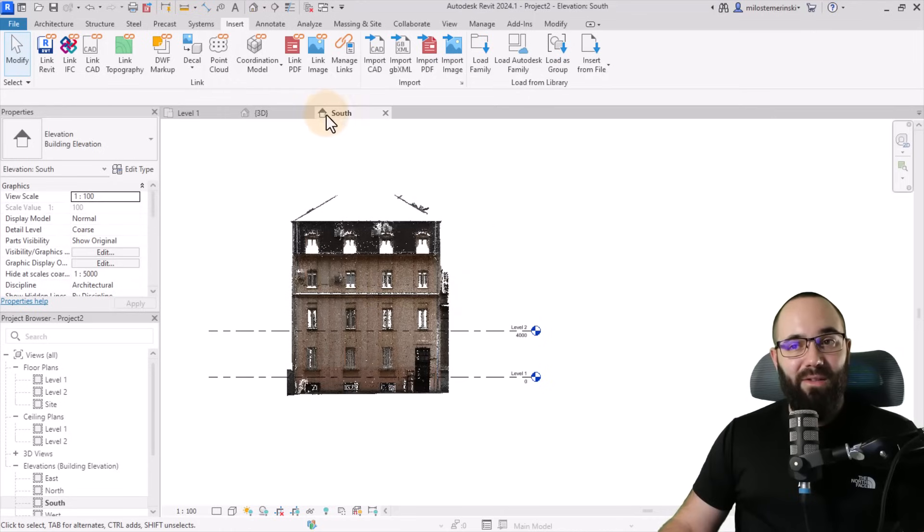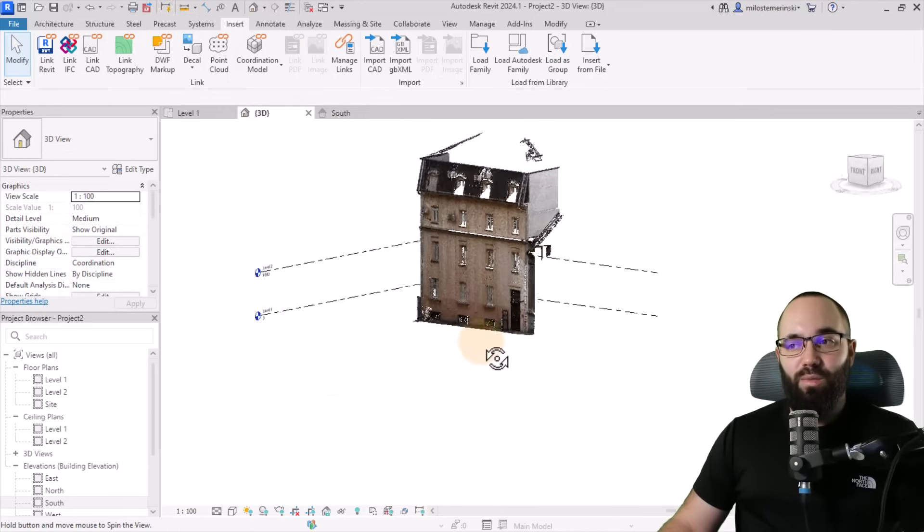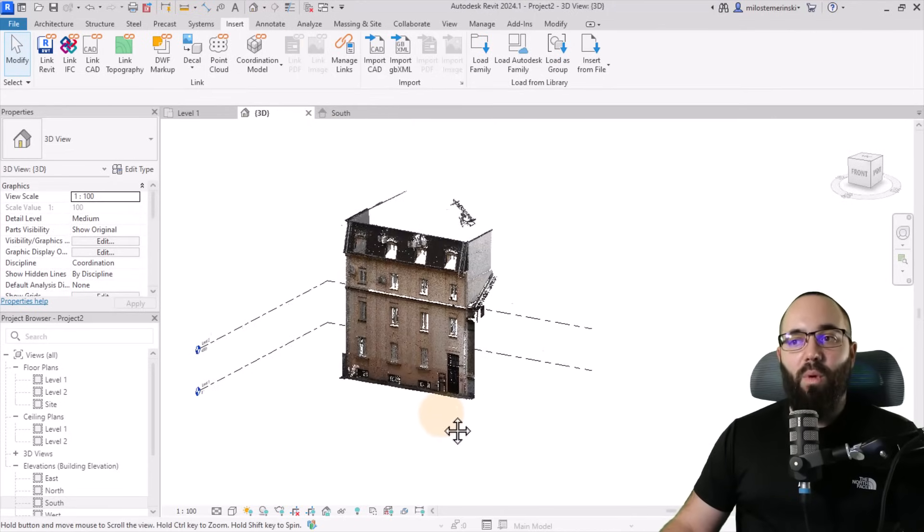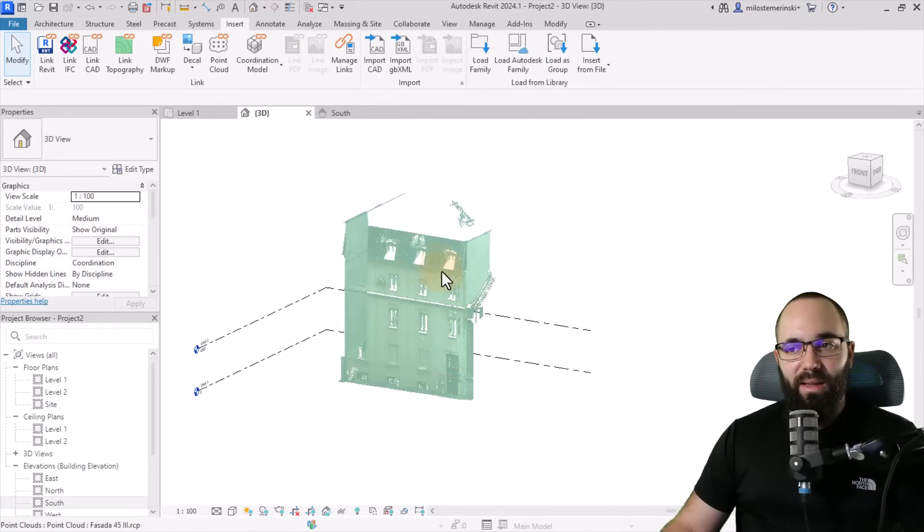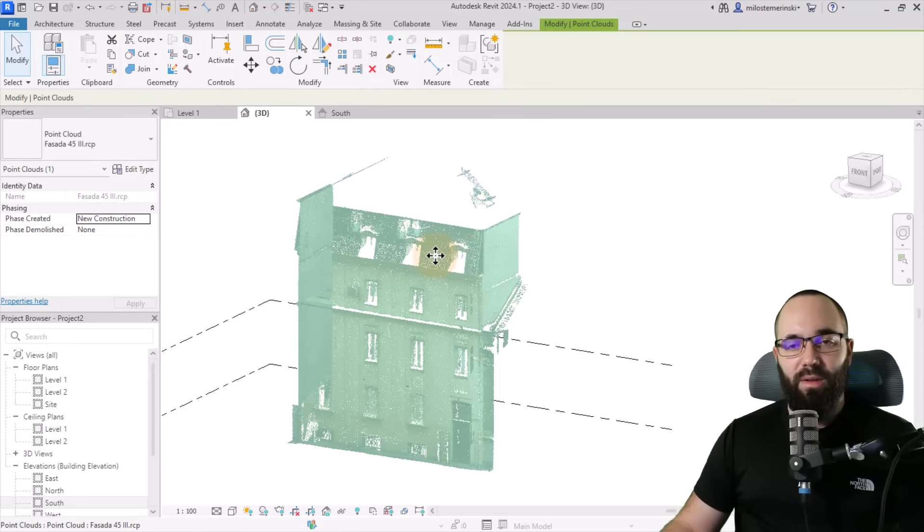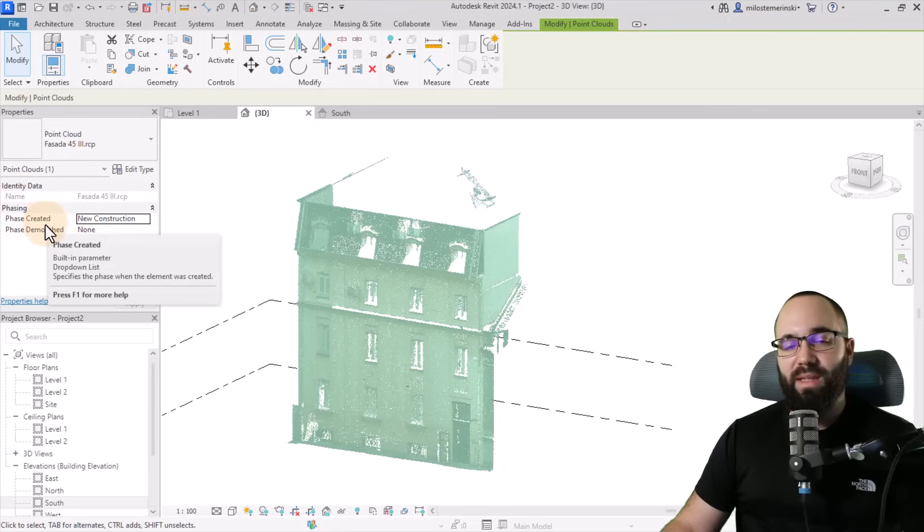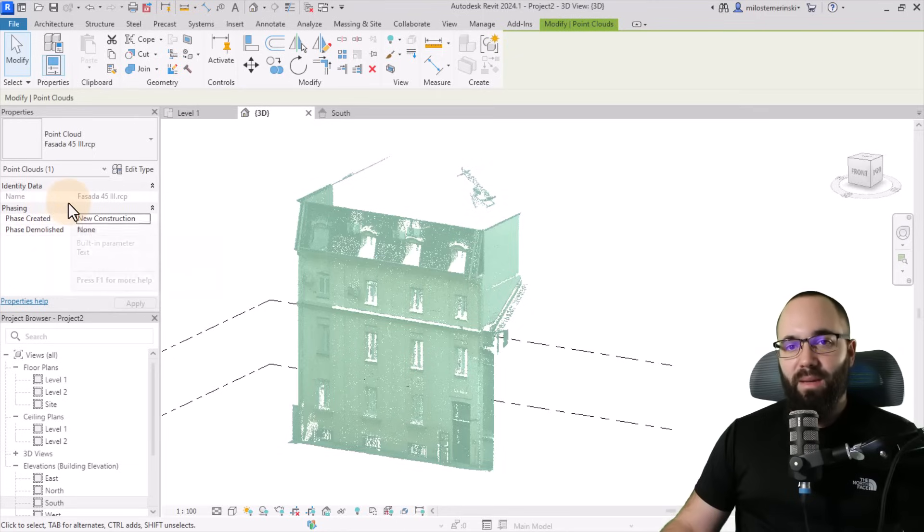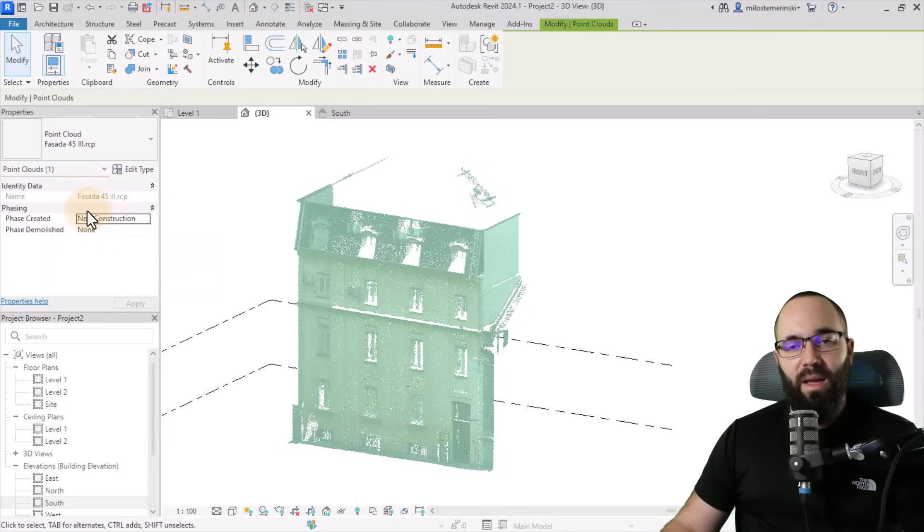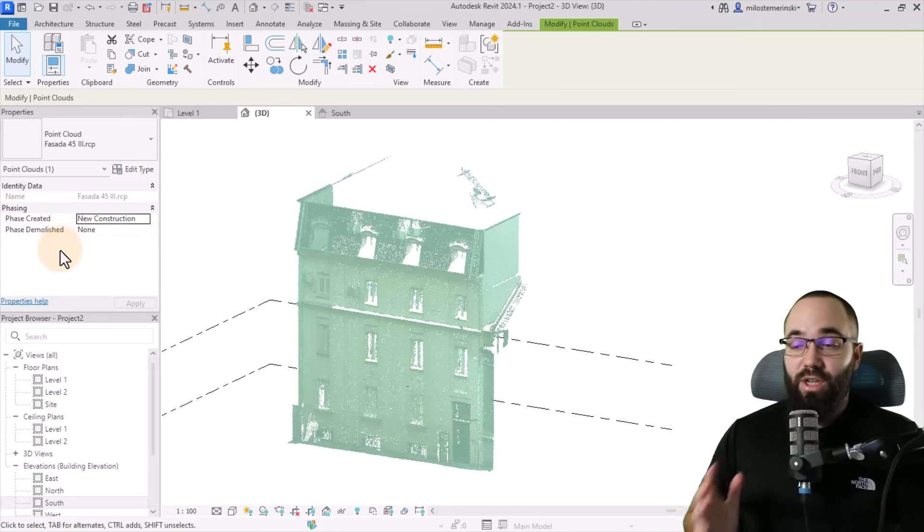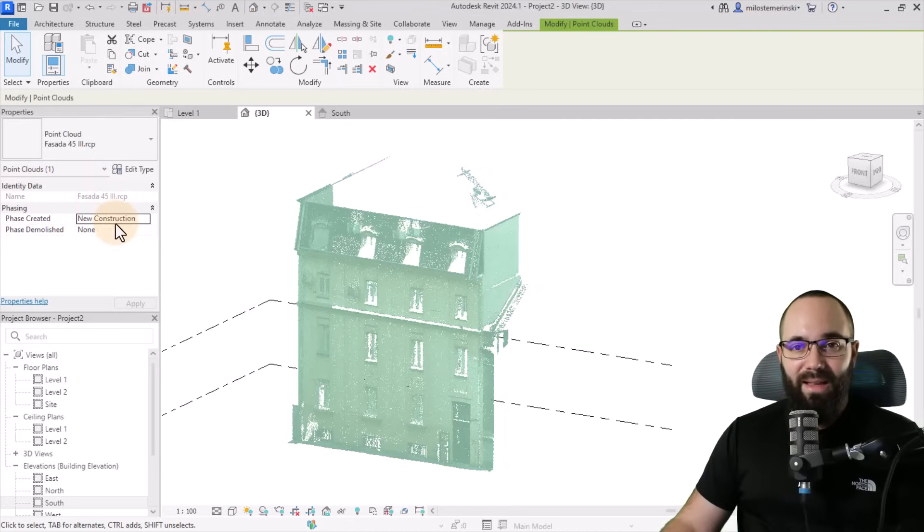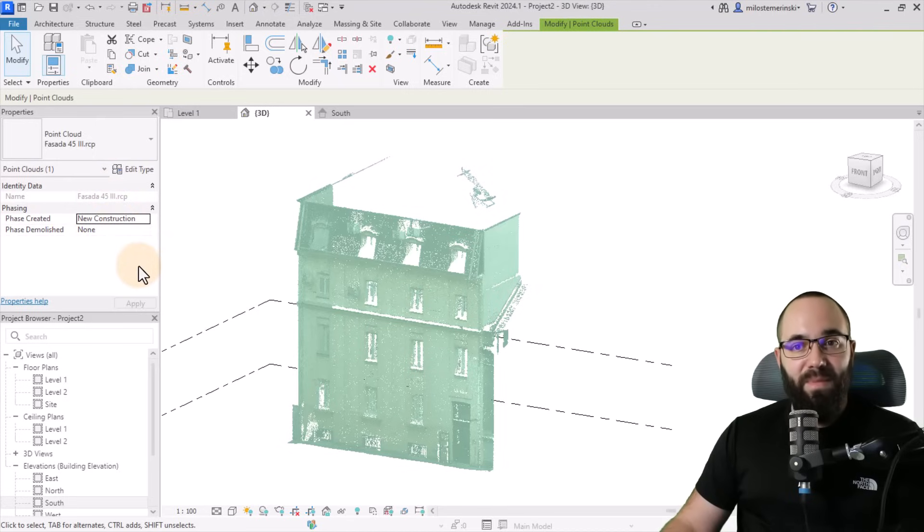So now let's take a look at some of these settings, which we have for our point cloud. So when I select it, what you'll notice is that here in the properties panel, we don't have that many parameters. We have the name and then we also have the phasing parameters. So you can adjust phasing for your point clouds, but not much more than that in terms of these instance parameters.